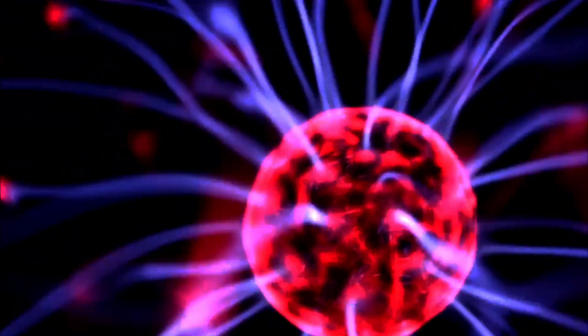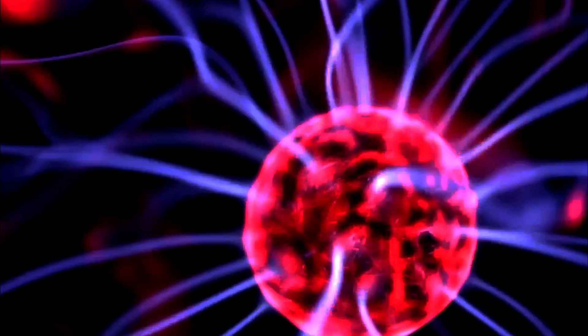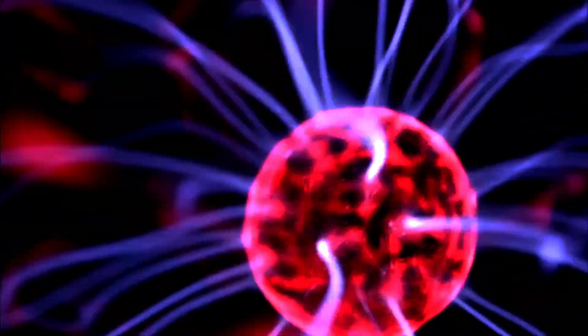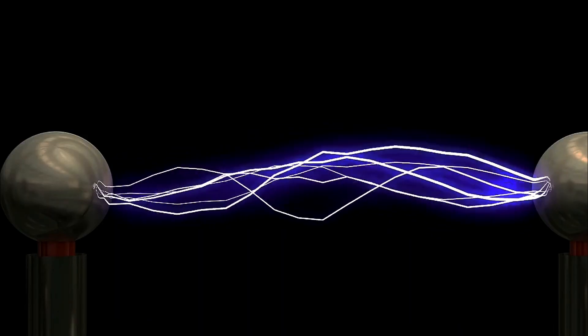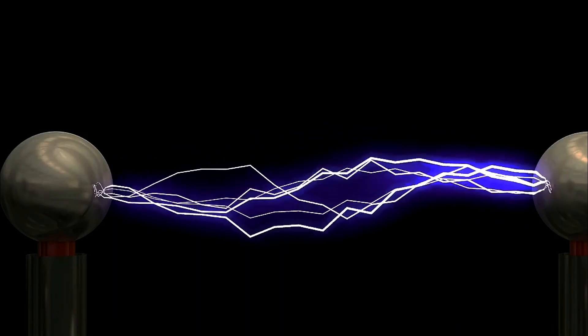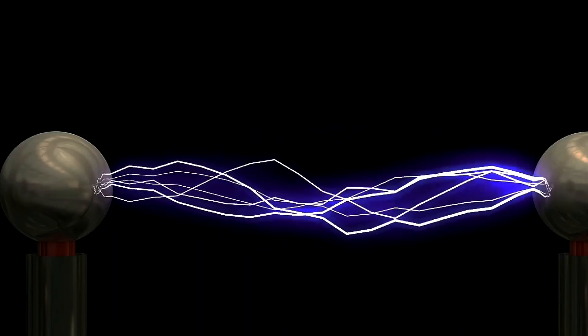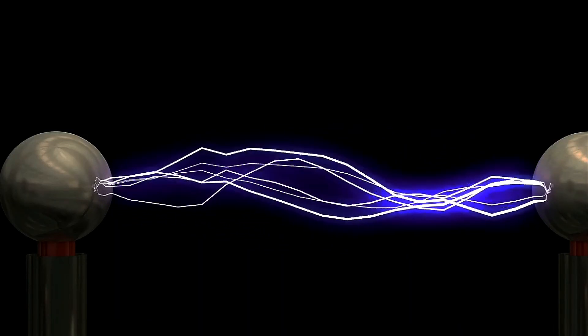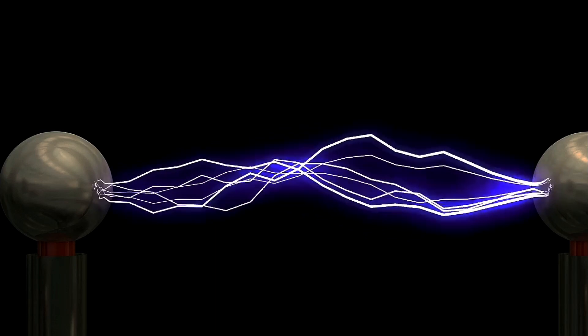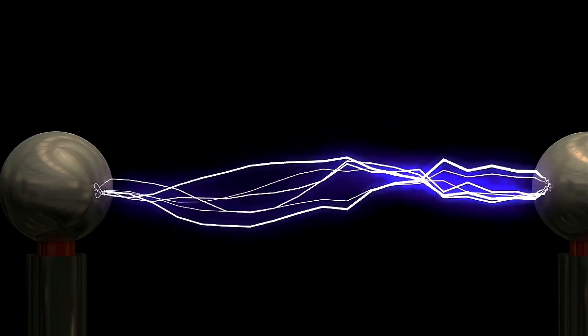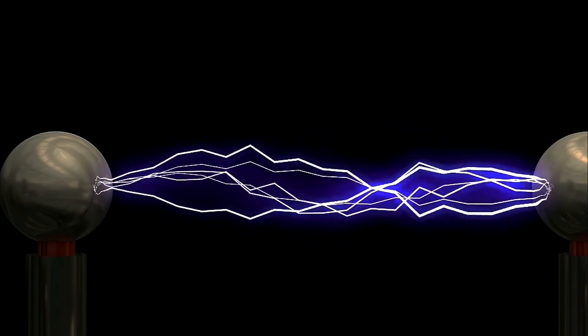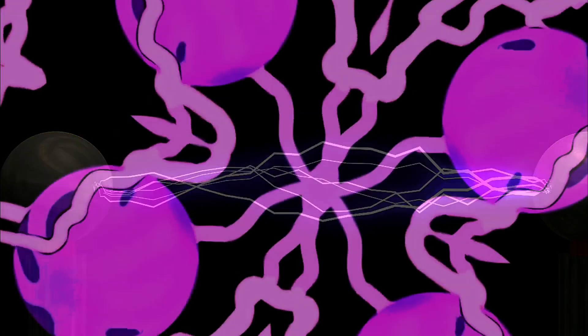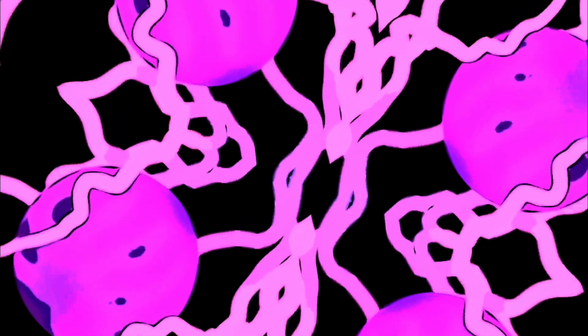However, every experiment designed to detect this mysterious ether came up empty. Enter Hendrik Lorenz in 1892. He proposed that objects might contract and time might change locally as they moved through this ether, trying to keep Maxwell's equations intact across all inertial frames of reference.